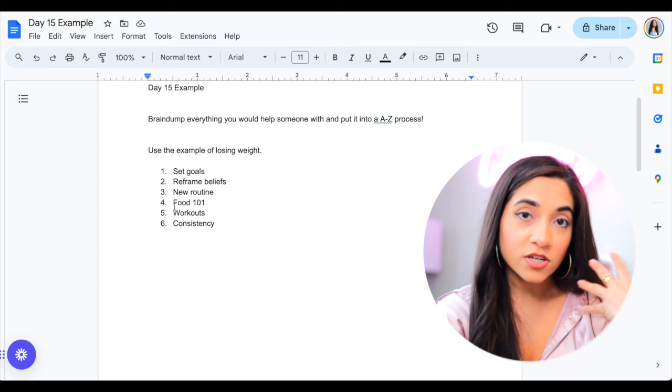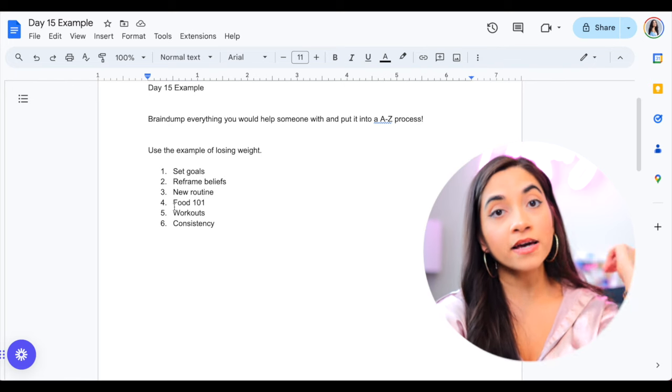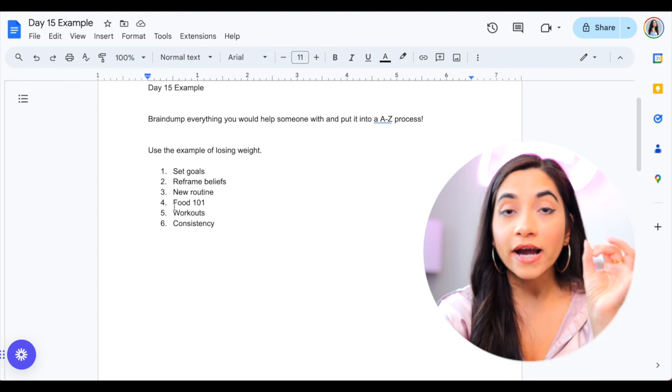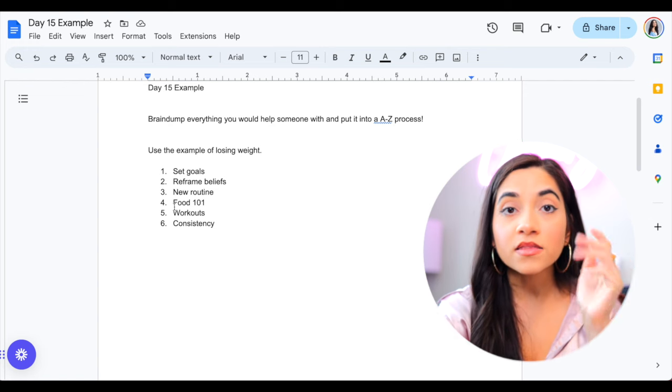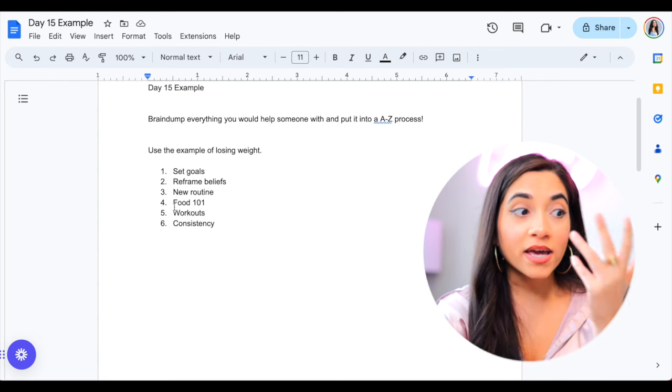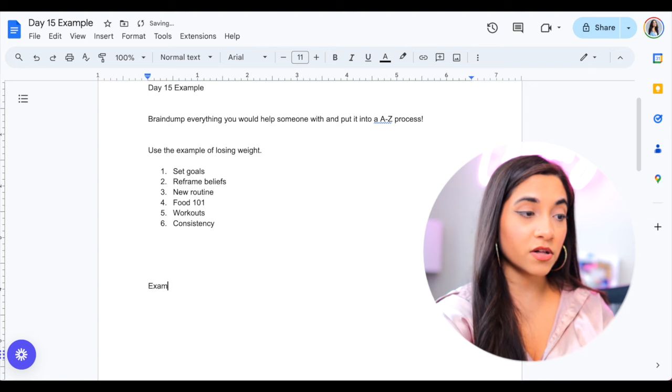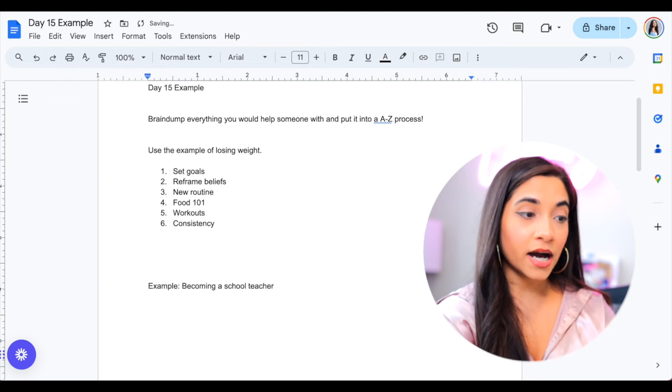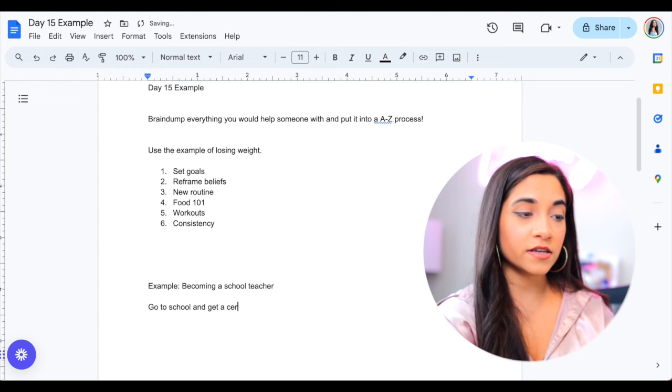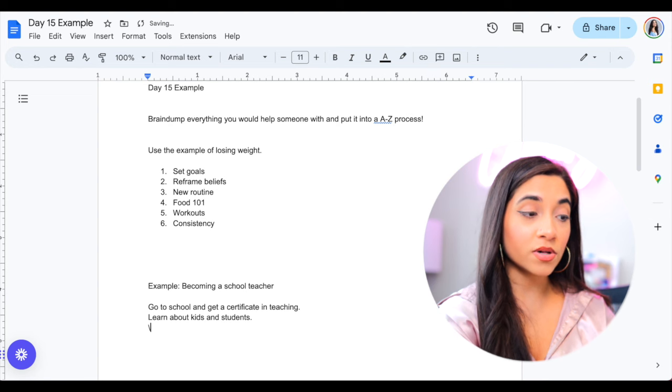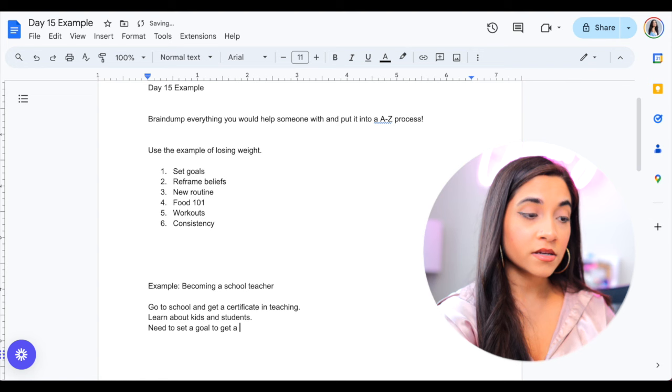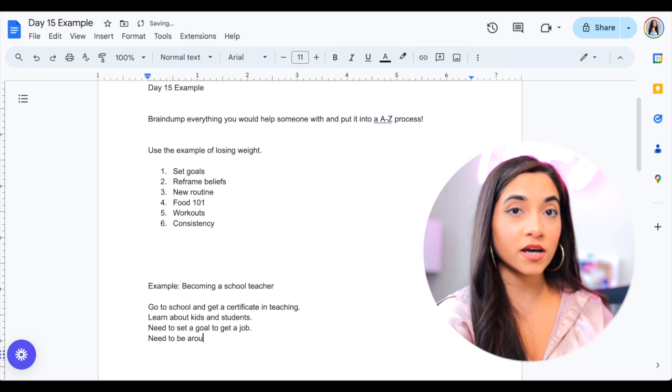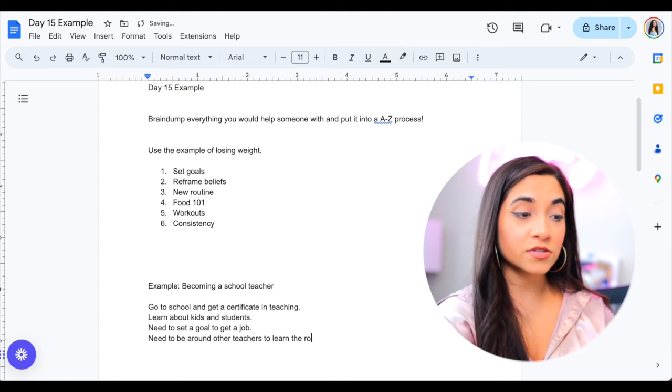So basically you just want to brain dump all of the steps. It doesn't have to be in order quite yet, but if you're going through and you're helping somebody, let me think of a really random topic. If you are helping somebody become a school teacher, what are the steps that you would go through with them to actually get that position? I know nothing about that, but if I was helping somebody with that, let's say, you know, the example, write it down here again, becoming a school teacher.